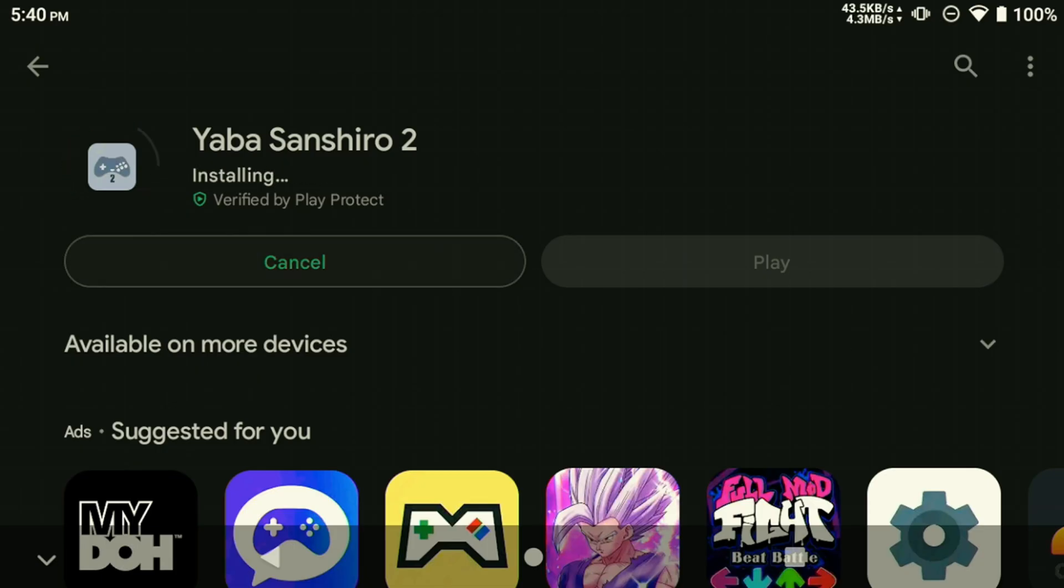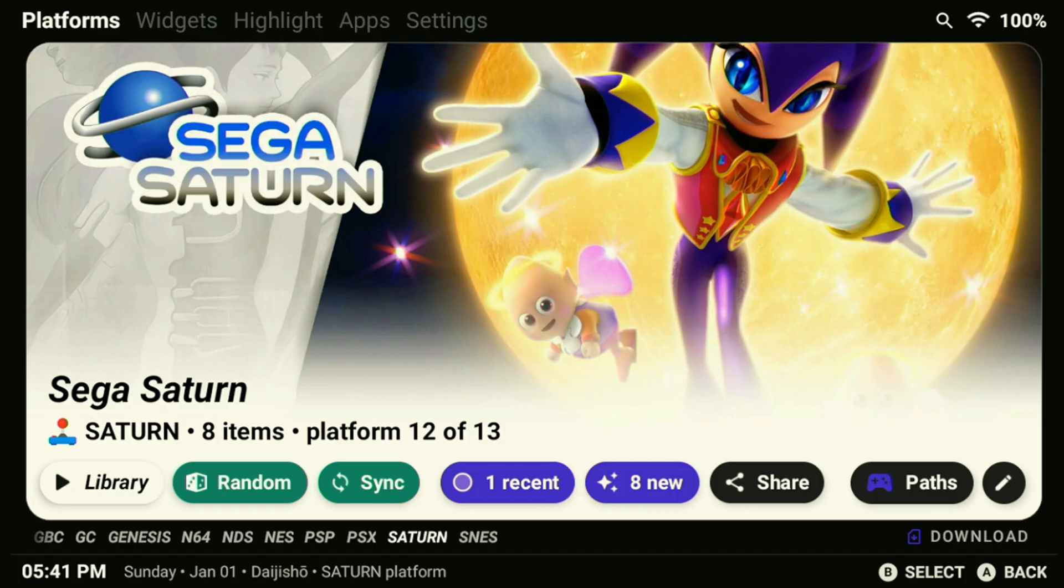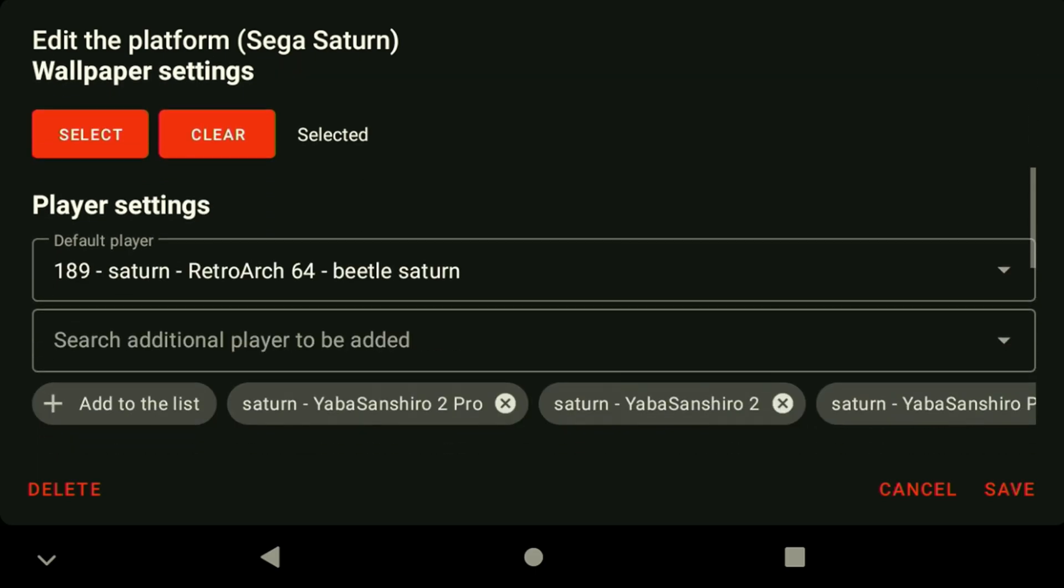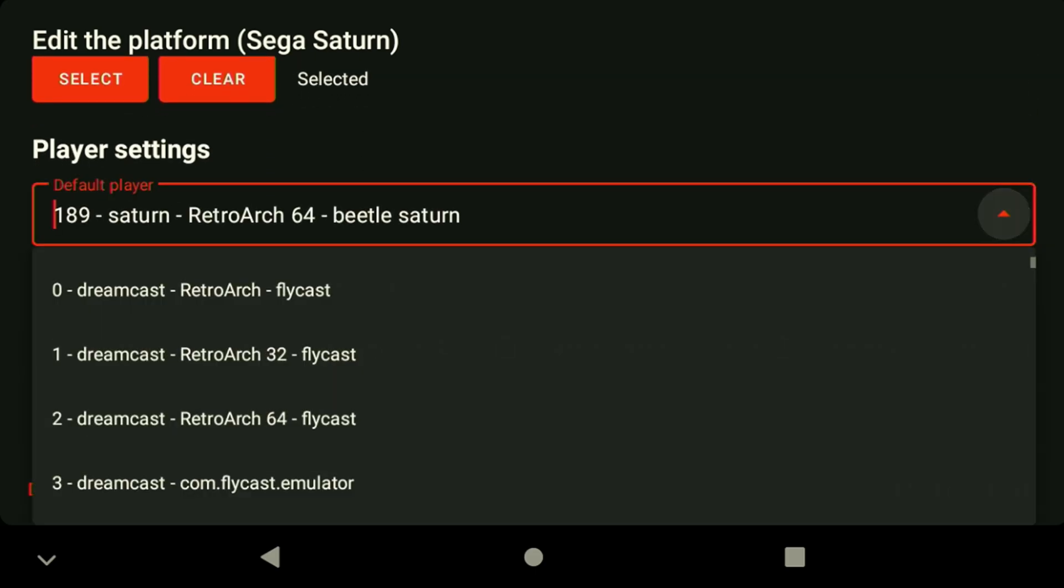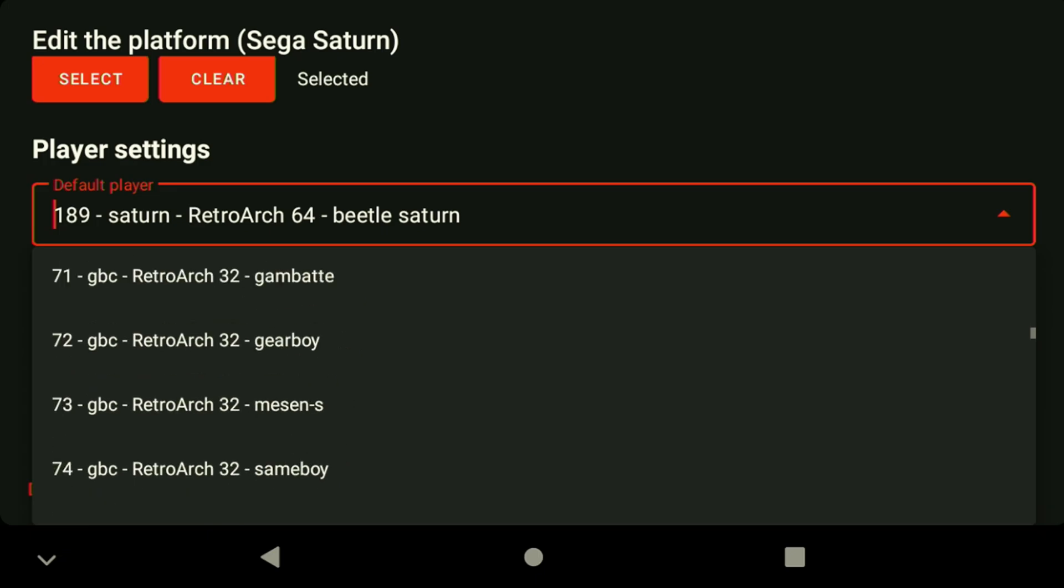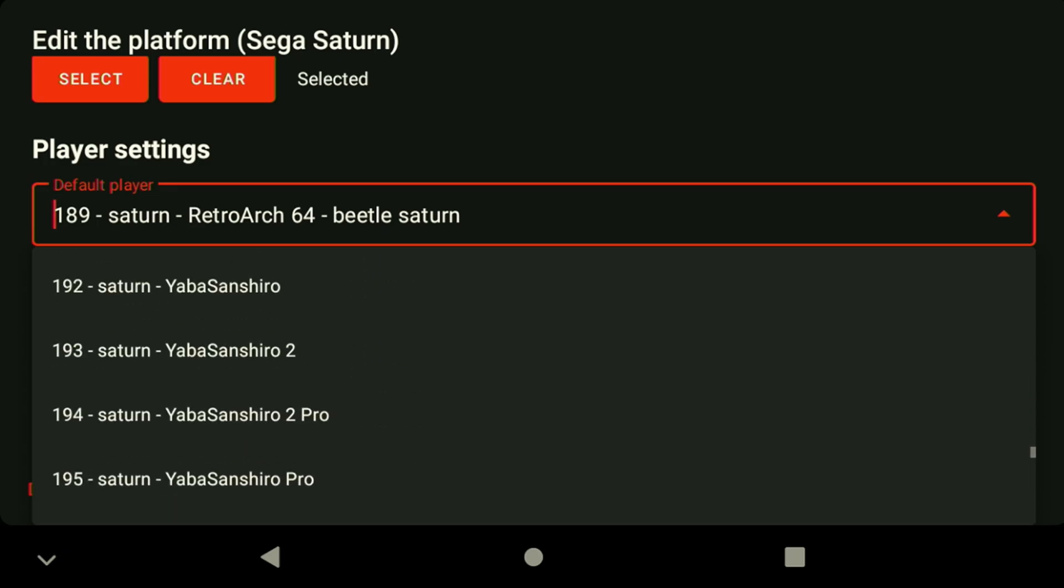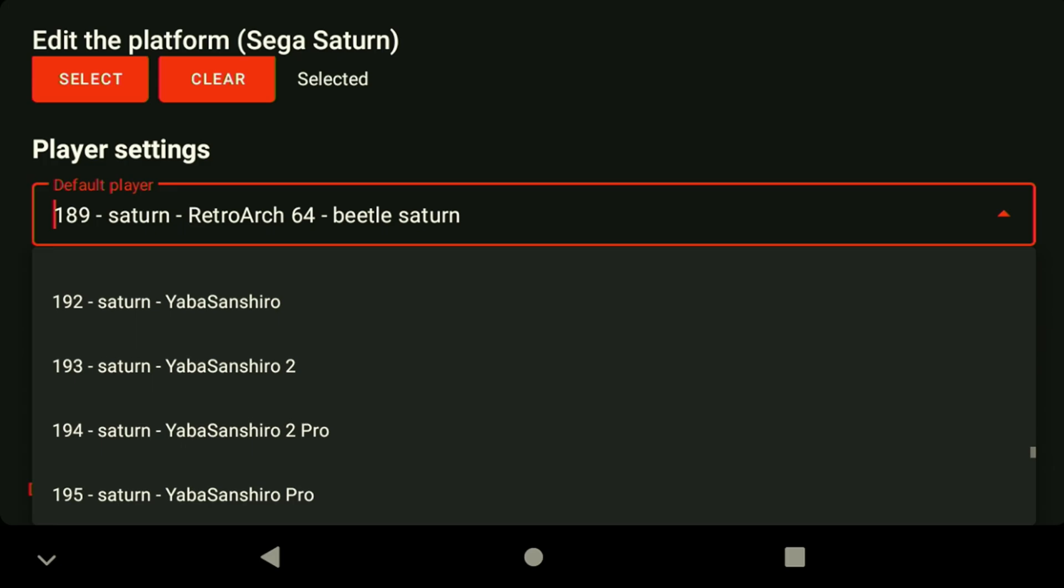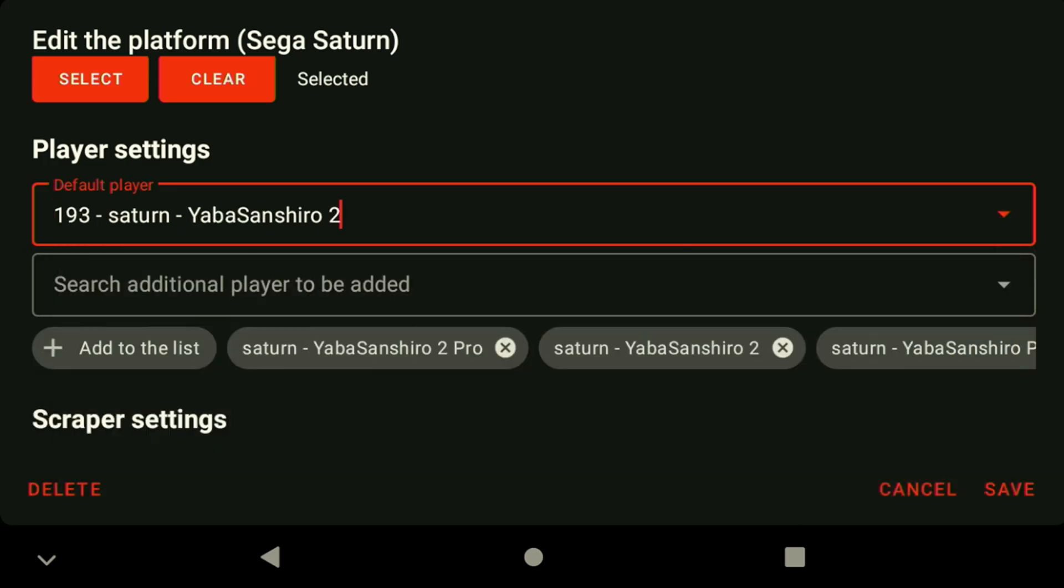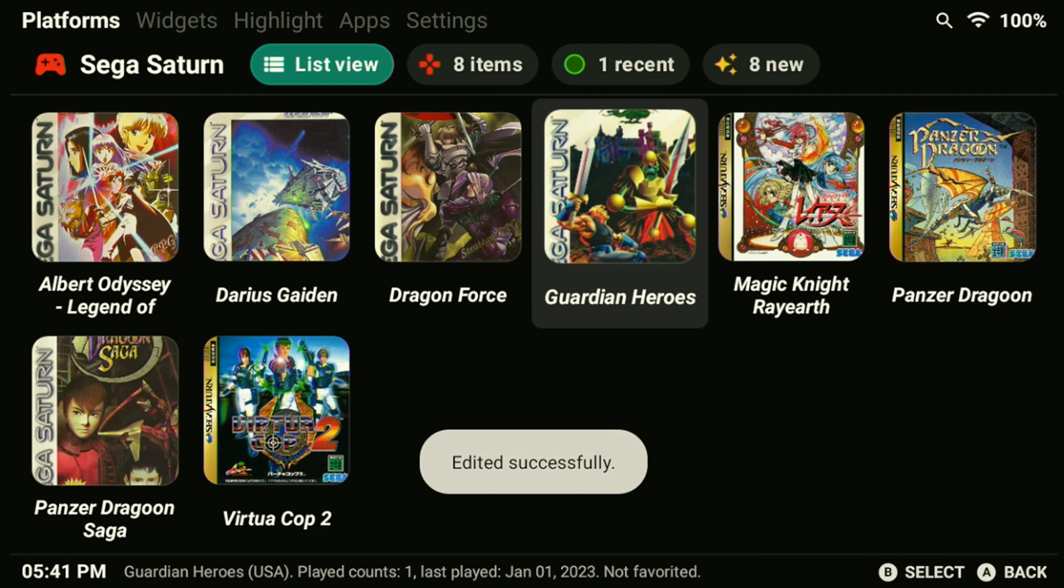For optimal Saturn emulation, it's recommended to use the Yaba Senshiro 2 instead of the Retroarch Core. This emulator performs much better and is available for download from the Google Play Store for free. You can also buy the paid version if you prefer. Once it's installed, link the directory of games under Daiji Show and select the emulator as the default player for that system. Make sure to test the game afterwards to make sure it starts without any issues.